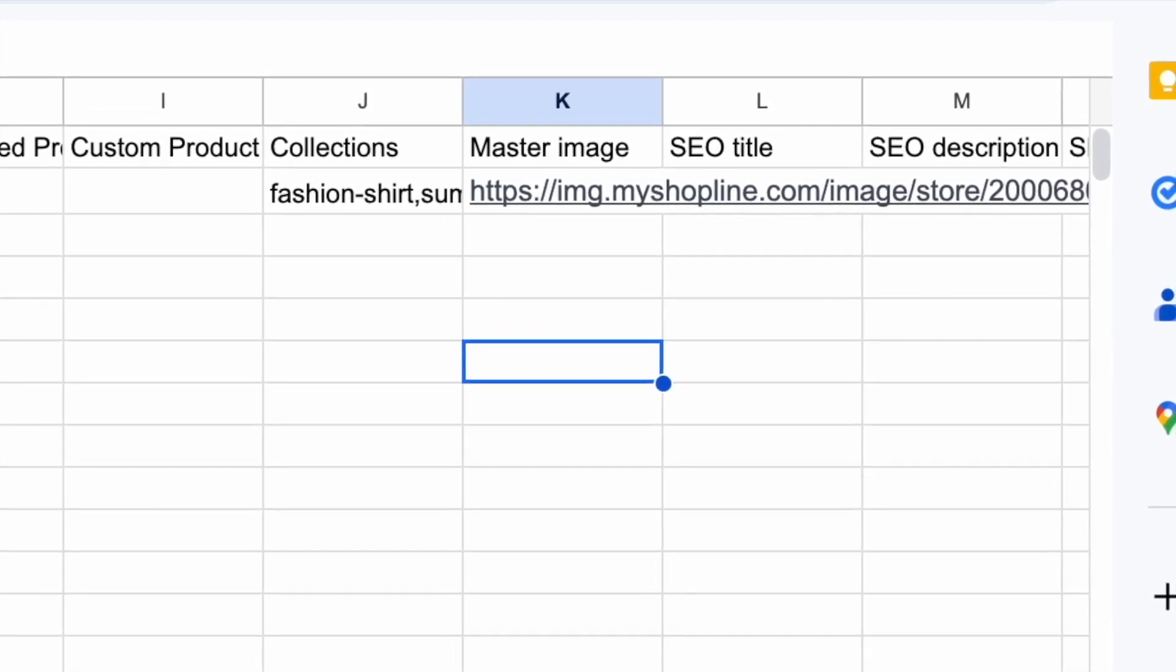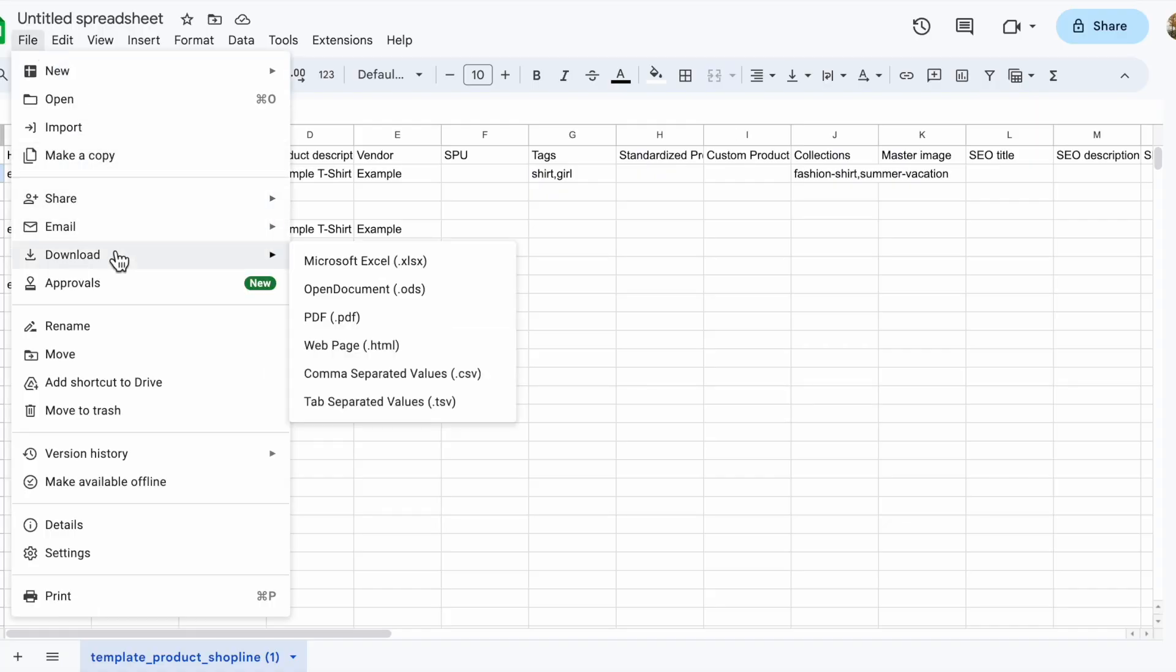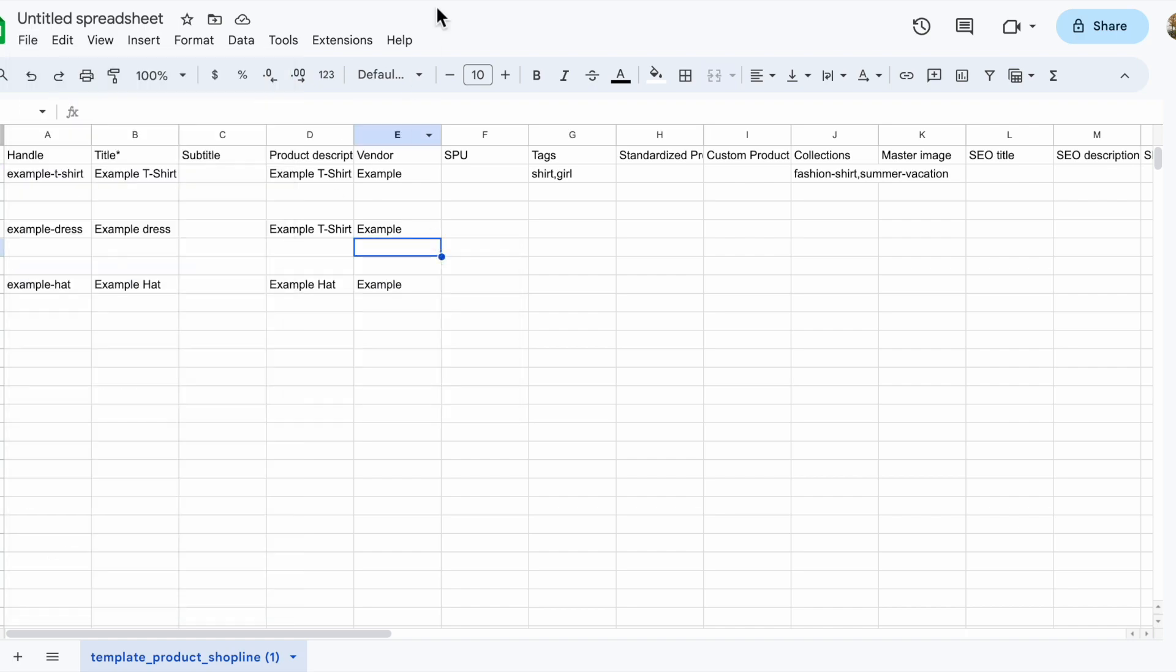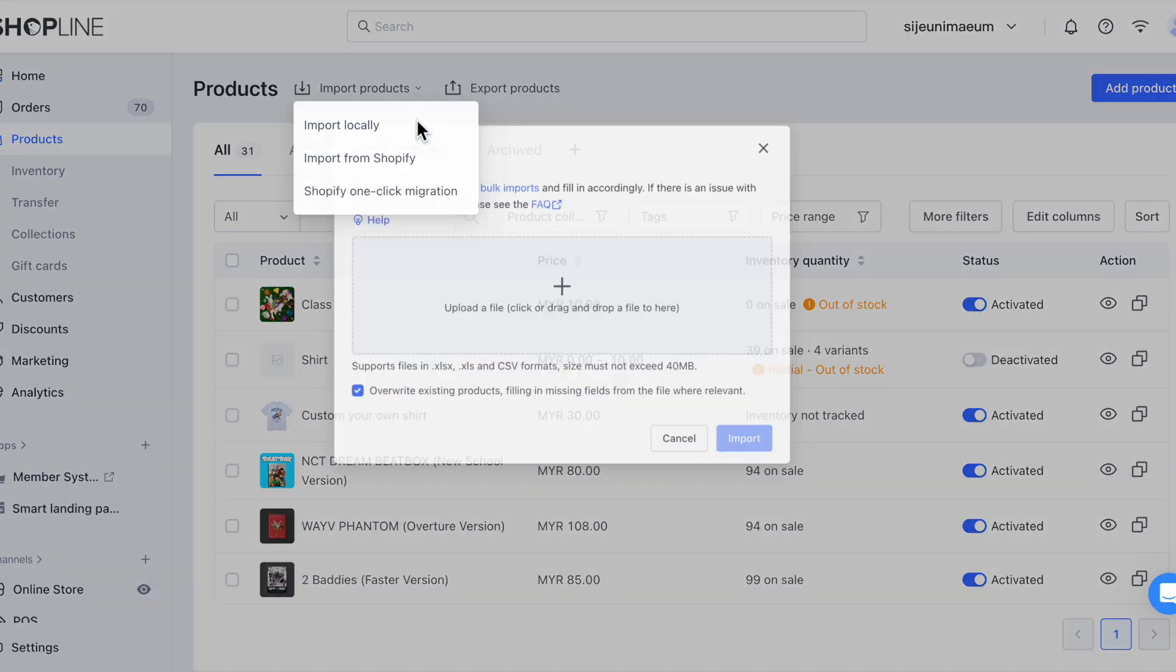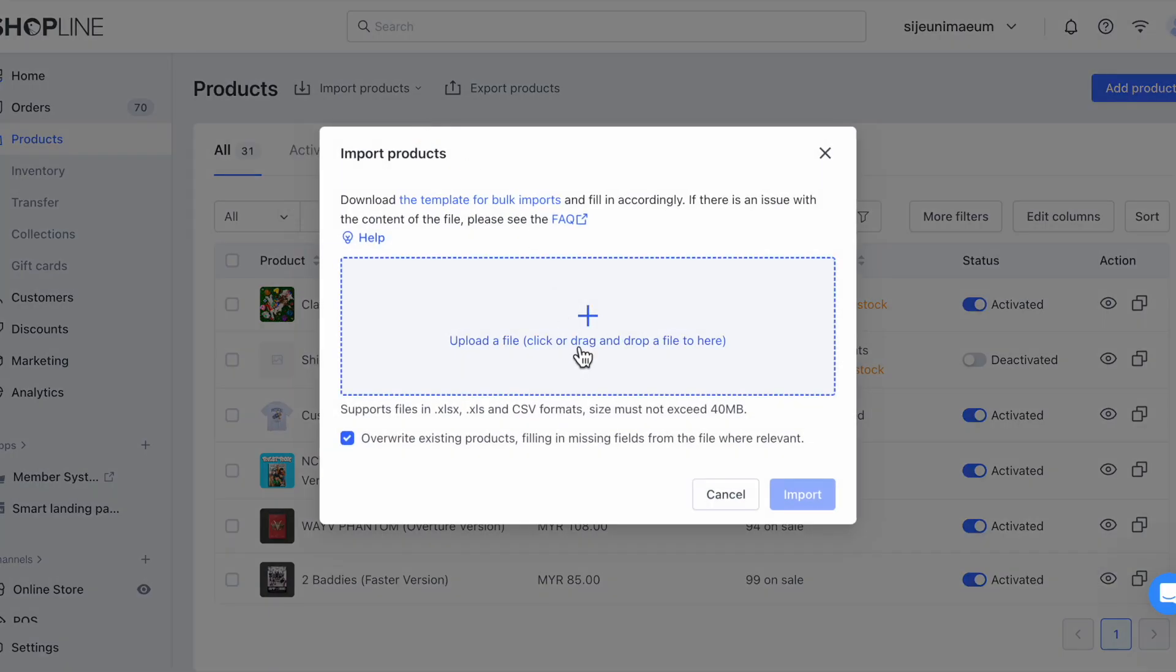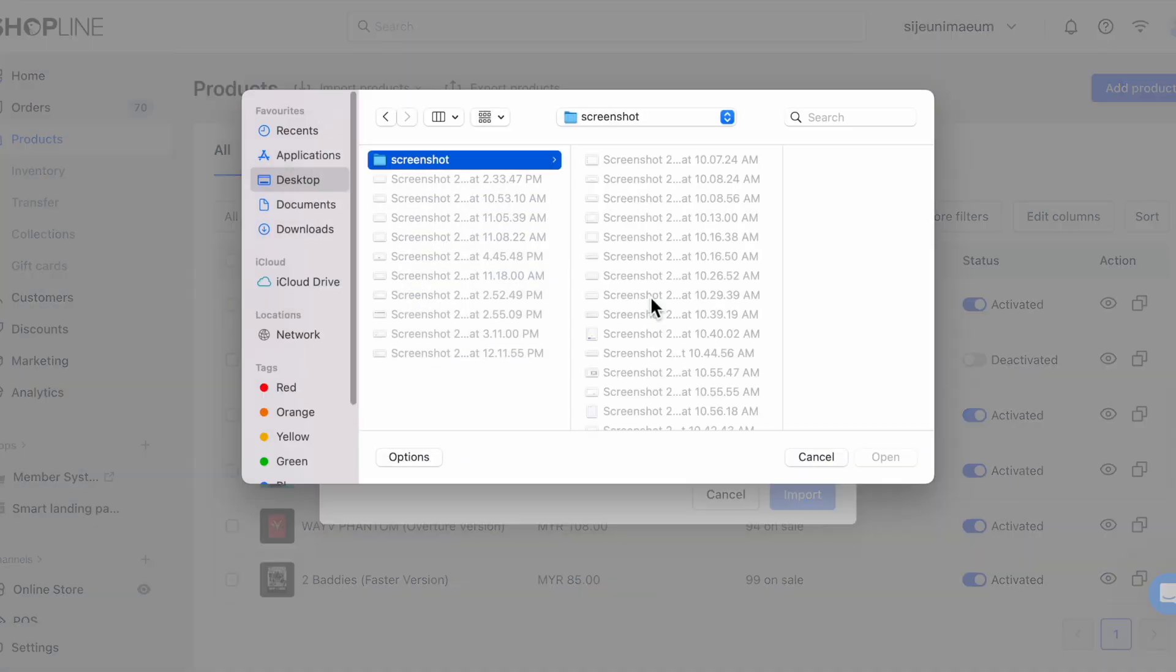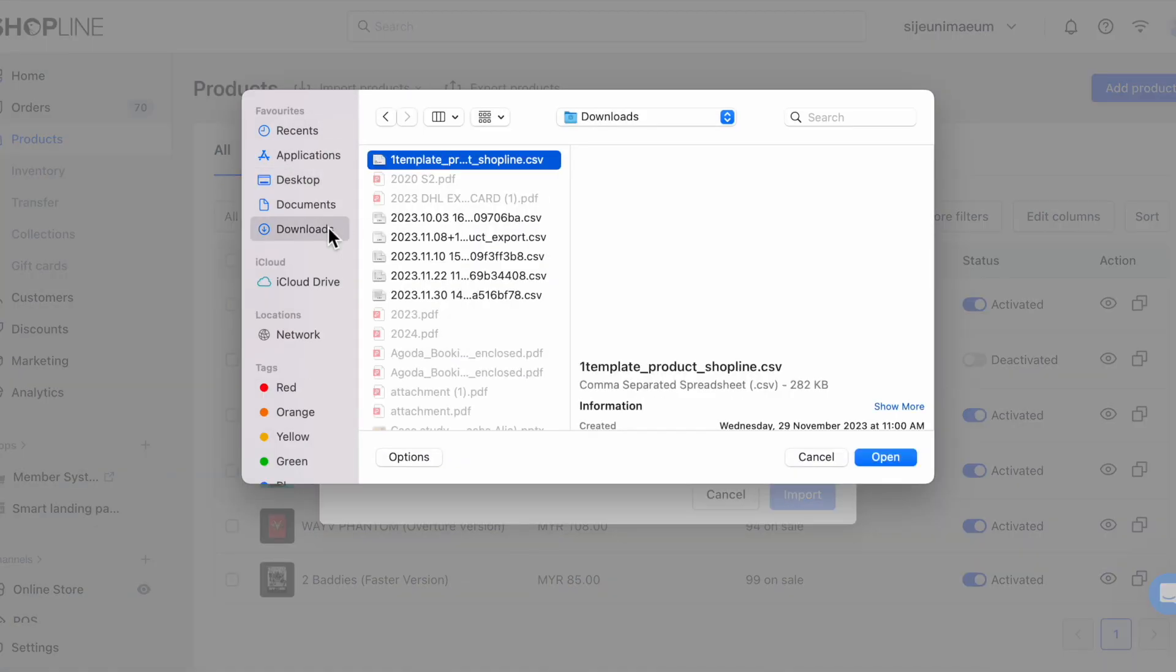After you have finished filling in the product's details, you can import the file at the ShopLine backend. We support files in Excel and CSV formats and the size must not exceed 40 MB.